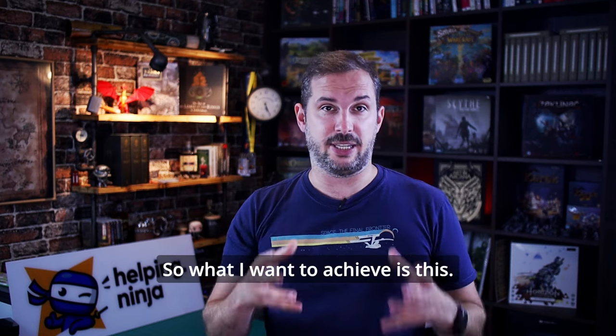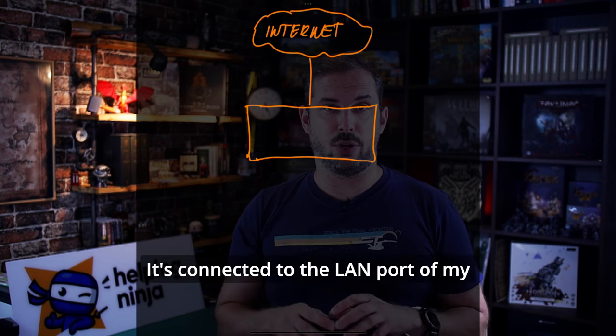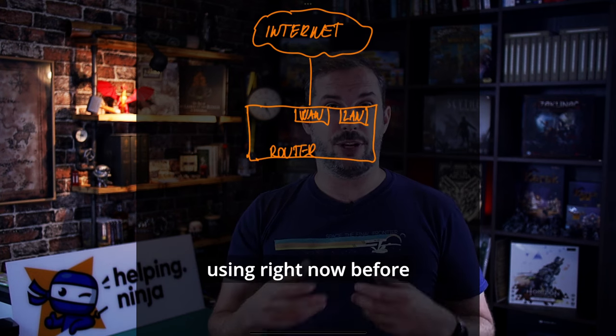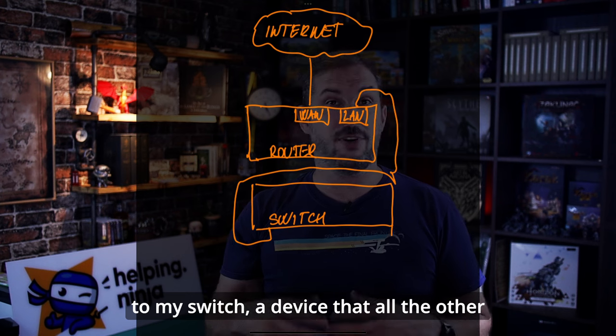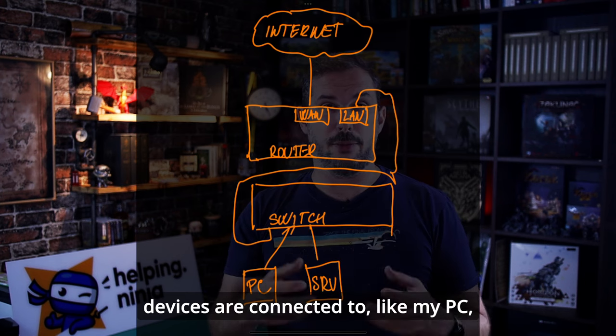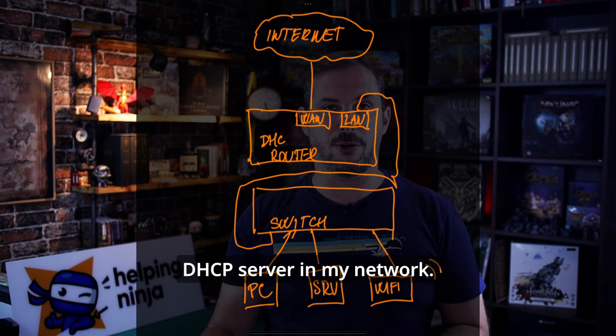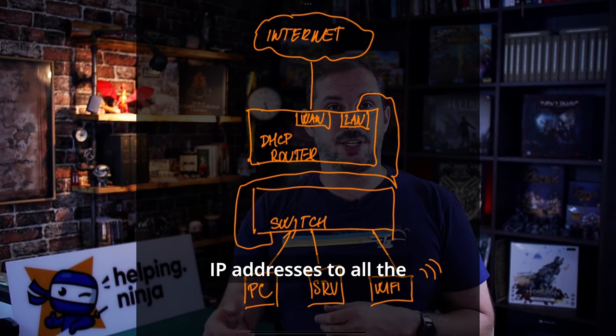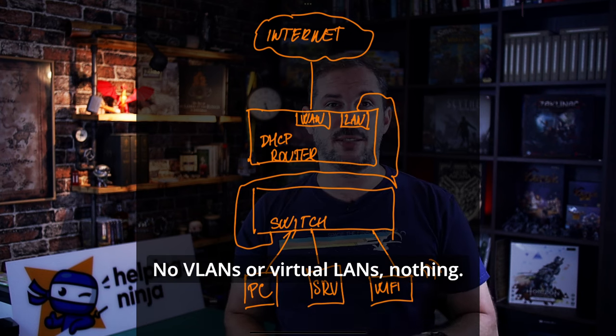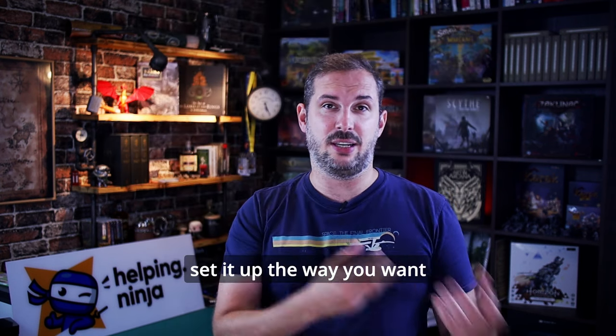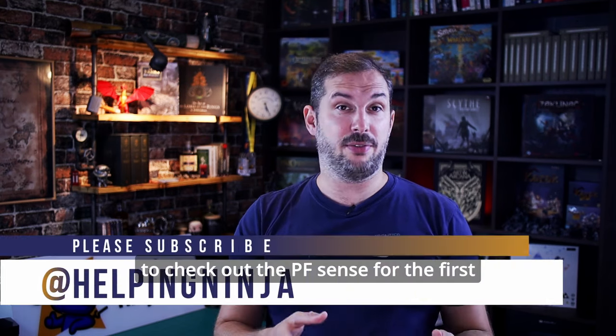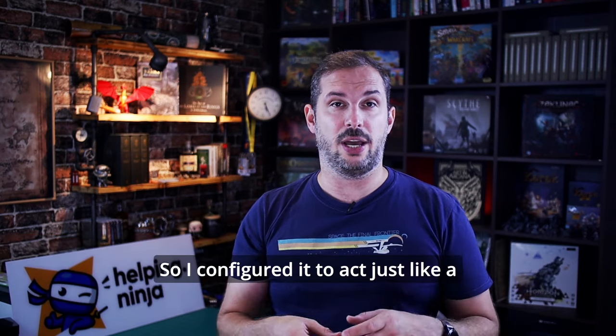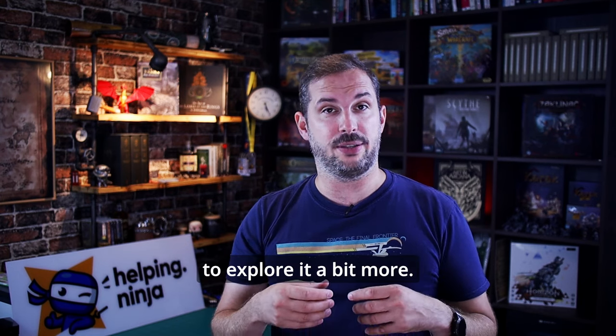So, what I want to achieve is this. I'll draw you a simple schematics of my network. Here's the internet connection from my ISP. It's connected to the LAN port of my different router, which I'm actually using right now before connecting the new one with PFSense. The LAN port of this router is connected to my switch. A device that all the other devices are connected to, like my PC, servers, Wi-Fi access points, everything. This router also serves as DHCP server in my network. The DHCP server is the guy that assigns IP addresses to all the devices on the network. I won't make it any more complicated than this. No VLANs or virtual LANs, nothing. Just this basic configuration for now. If you know what you're doing, you can set it up the way you want right from the beginning. For me and the rest of you, I just want to check out the PFSense for the first time without actually disrupting my network. So, I configured it to act just like a standard local LAN device to explore it a bit more.